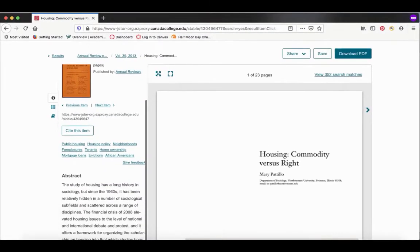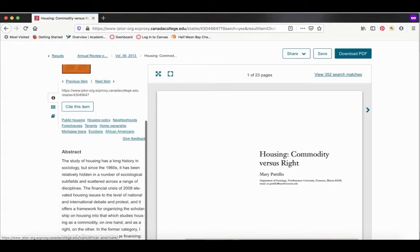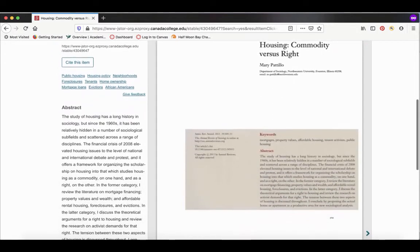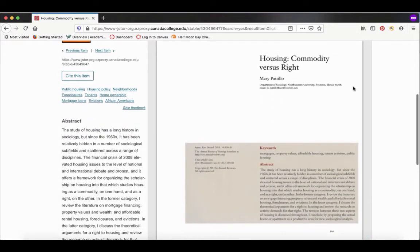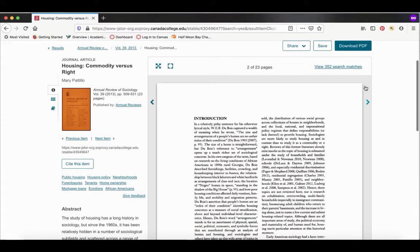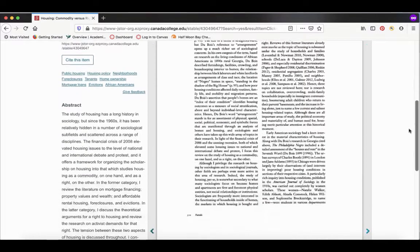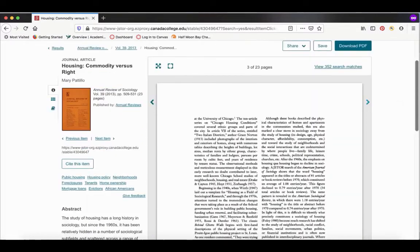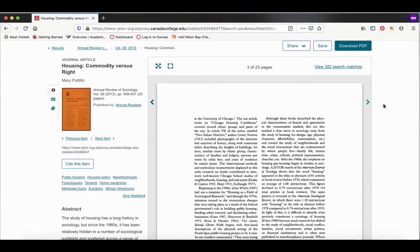If you scroll down even more, we have the abstract, which if you recall is a short summary of the article. It can be very helpful when deciding whether this article will be useful or not. Over here we have the actual article as well. You can read the article within JSTOR if you want. Of course, this one is kind of hard to read.